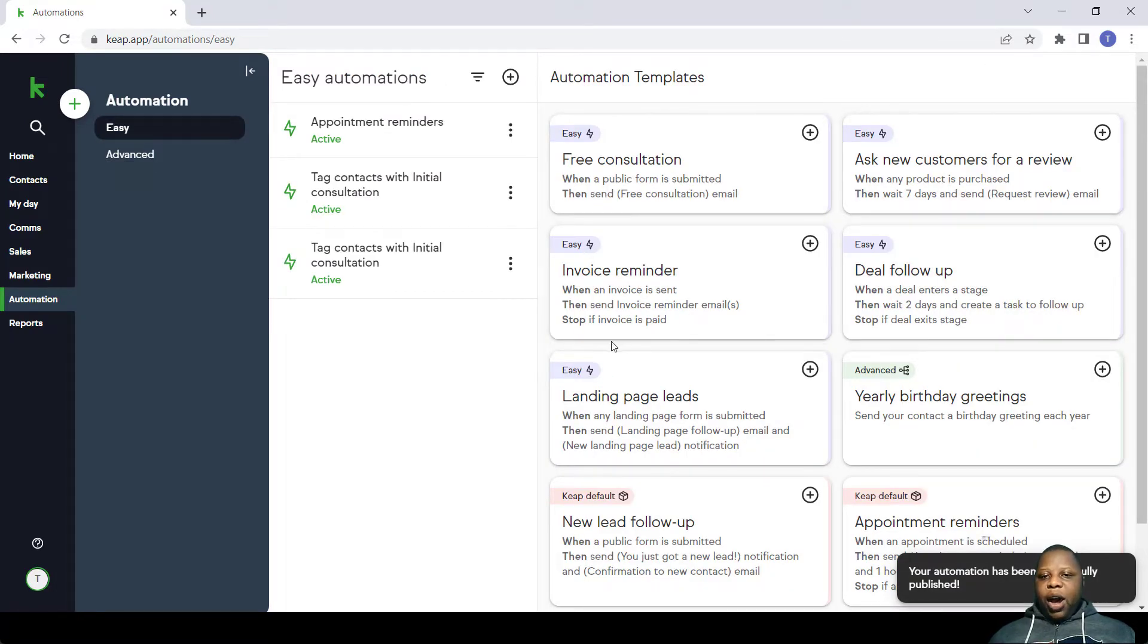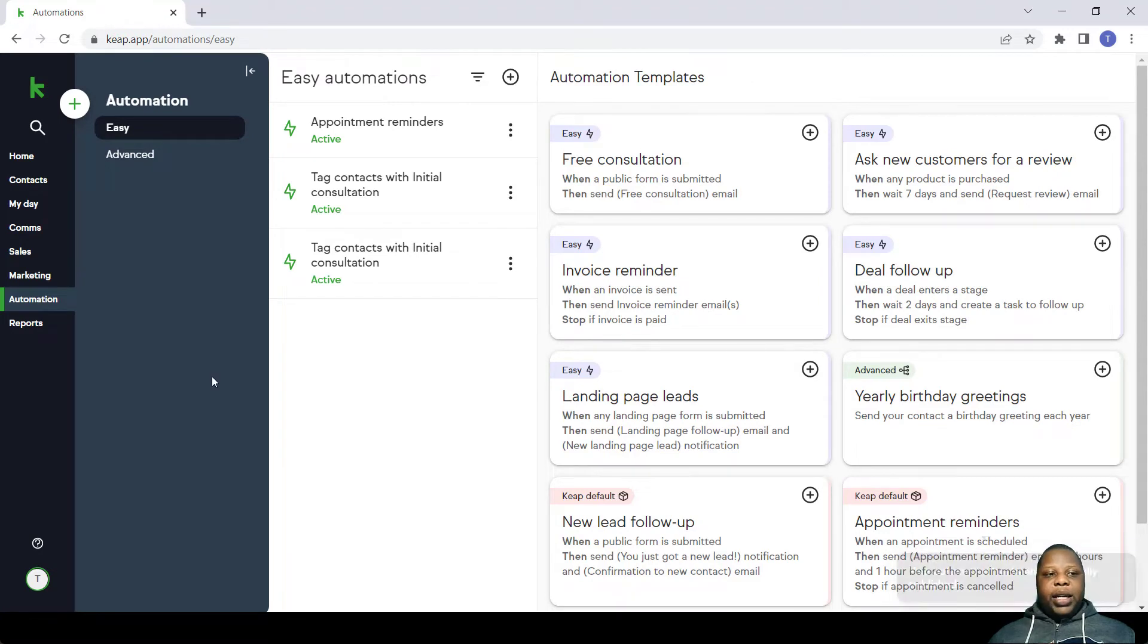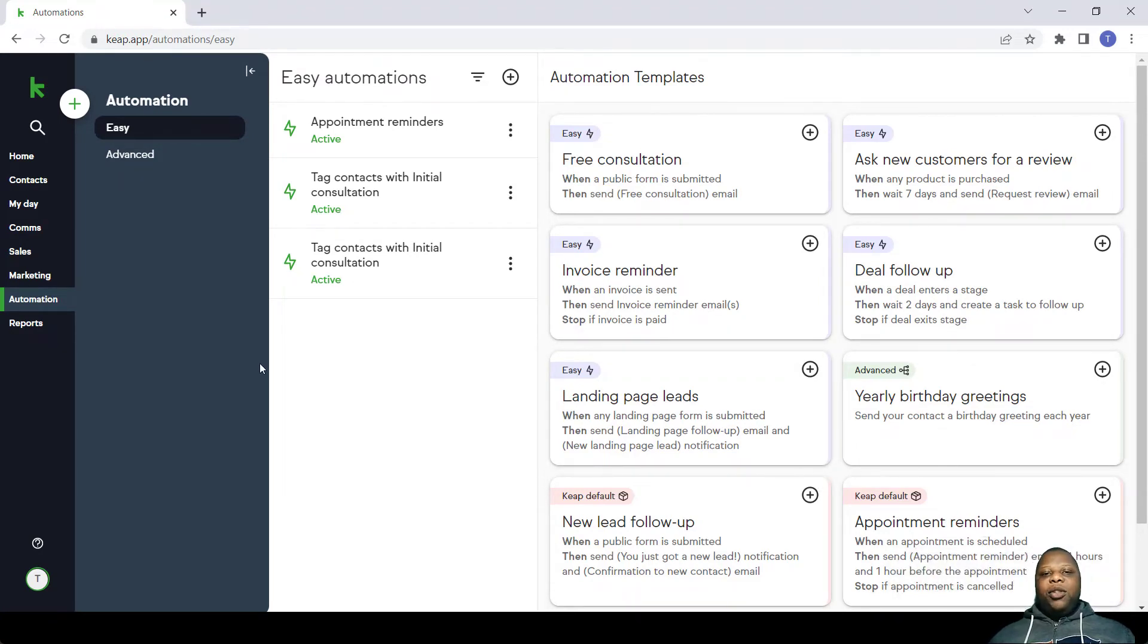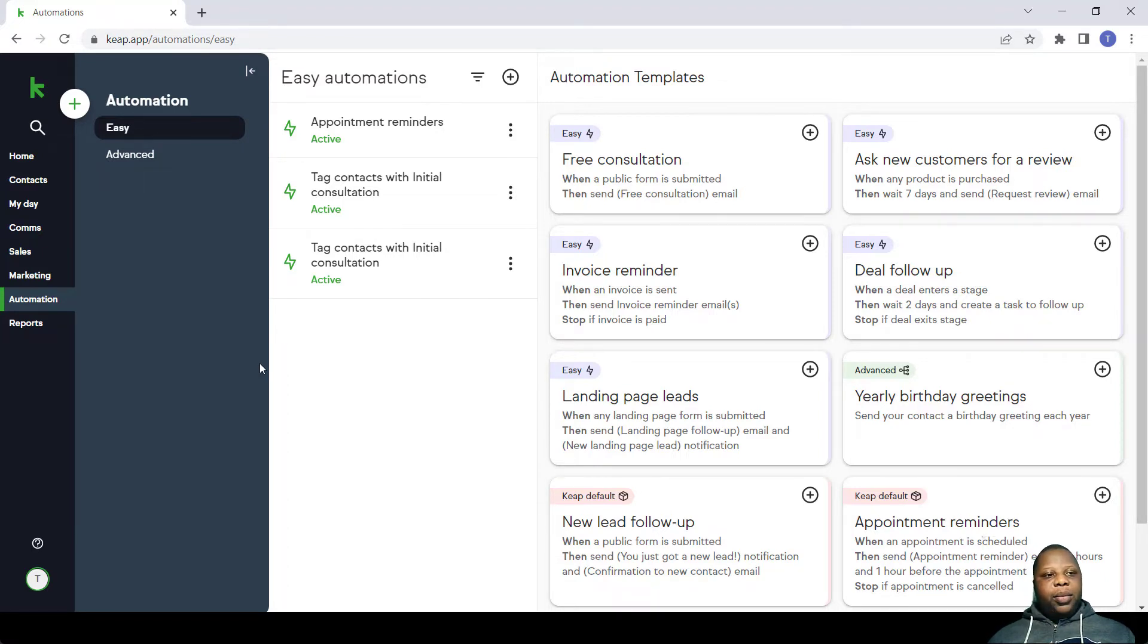So after that is done, then you know that your appointments are working well and you can easily have your client or anyone book with you through Keep.